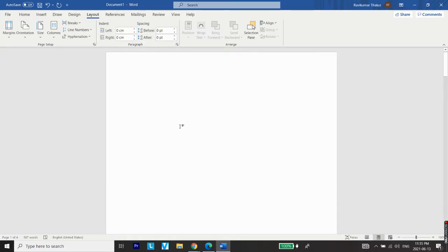Once you do this, you will have a separate cover page for your document. Here you can add any details for the cover page. Let's say Name, Date,